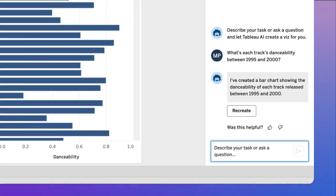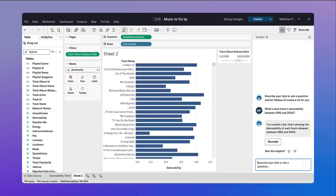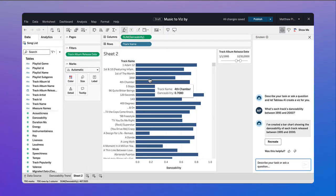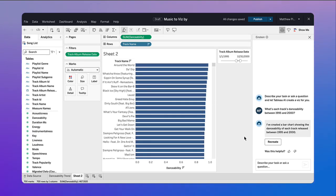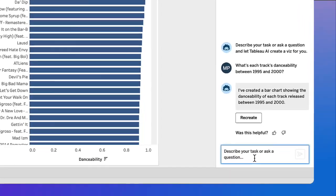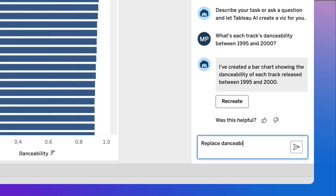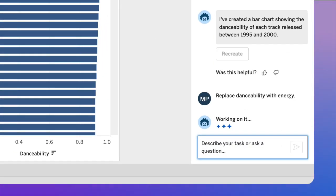Drilling into the data and asking follow-up questions keeps you in the flow and focused on the insights. Einstein Copilot for Tableau is there as you explore data and pick up where you left off.